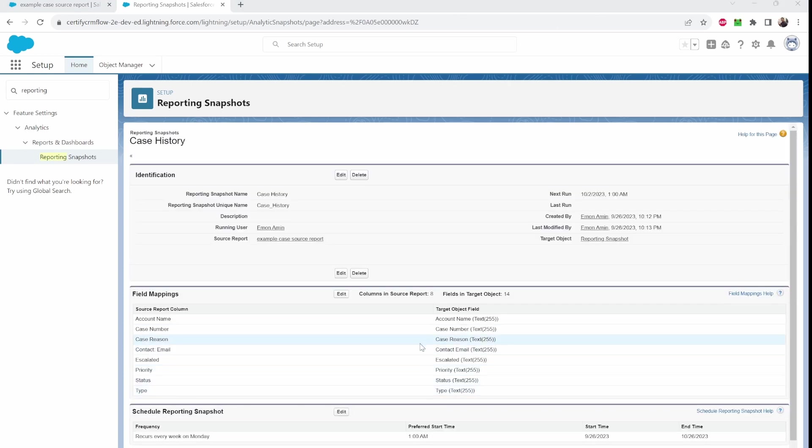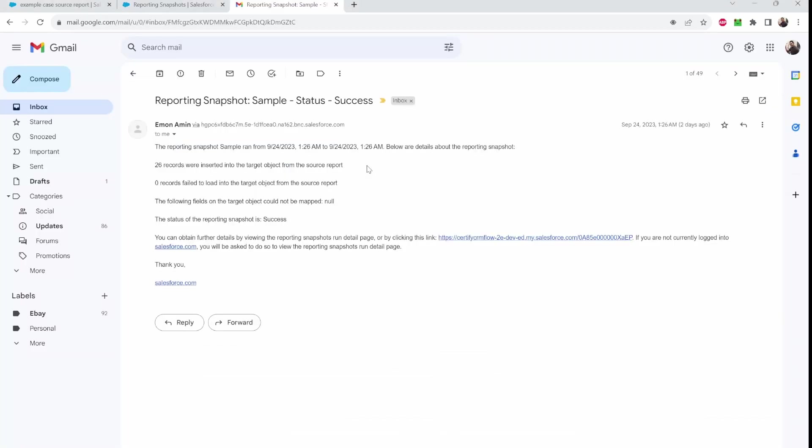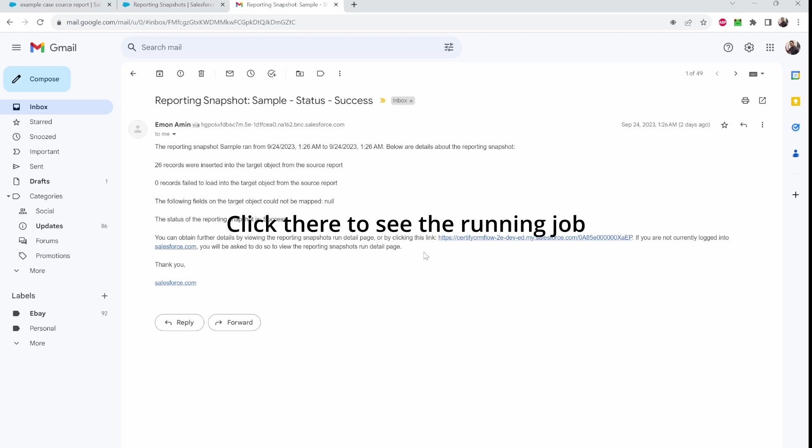All right. So this is all set up now. So once reporting snapshots does its schedule job, you'll receive an email like this with the report's name, the date, the time, and how many records were inserted into the target object. Any failed records that weren't loaded. Status of the reporting snapshot is success. And you can click here.